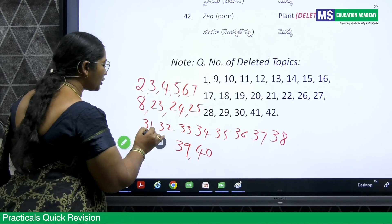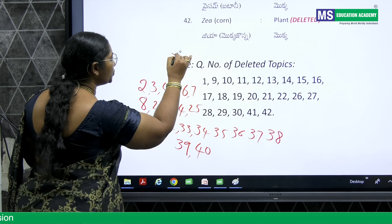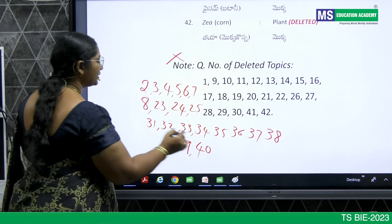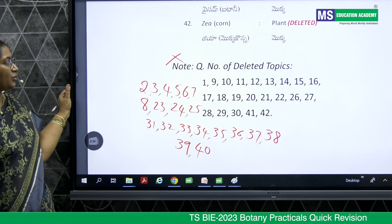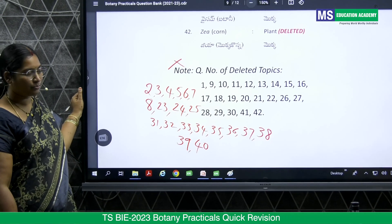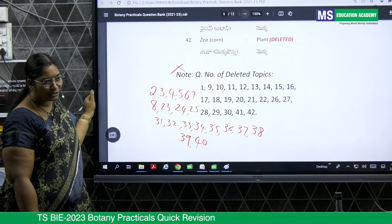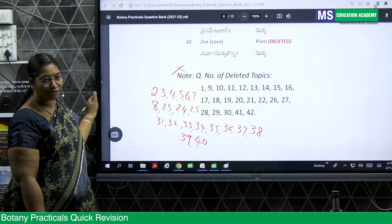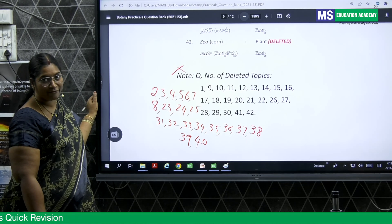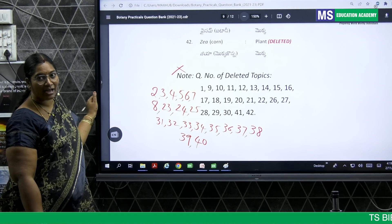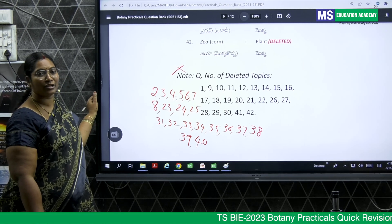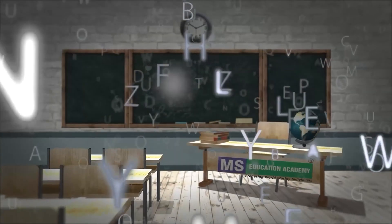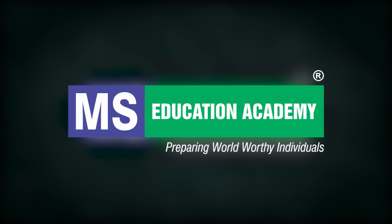Get the PDF of the question bank and check it thoroughly. The Board of Intermediate Practical Manual is available — go through that manual, check the question numbers very carefully, and go through only the topics listed. Whatever is marked with red color, practice those points. Do your practicals in a well-organized fashion and you can score maximum marks. Thank you. MS Education Academy — preparing world-worthy individuals.